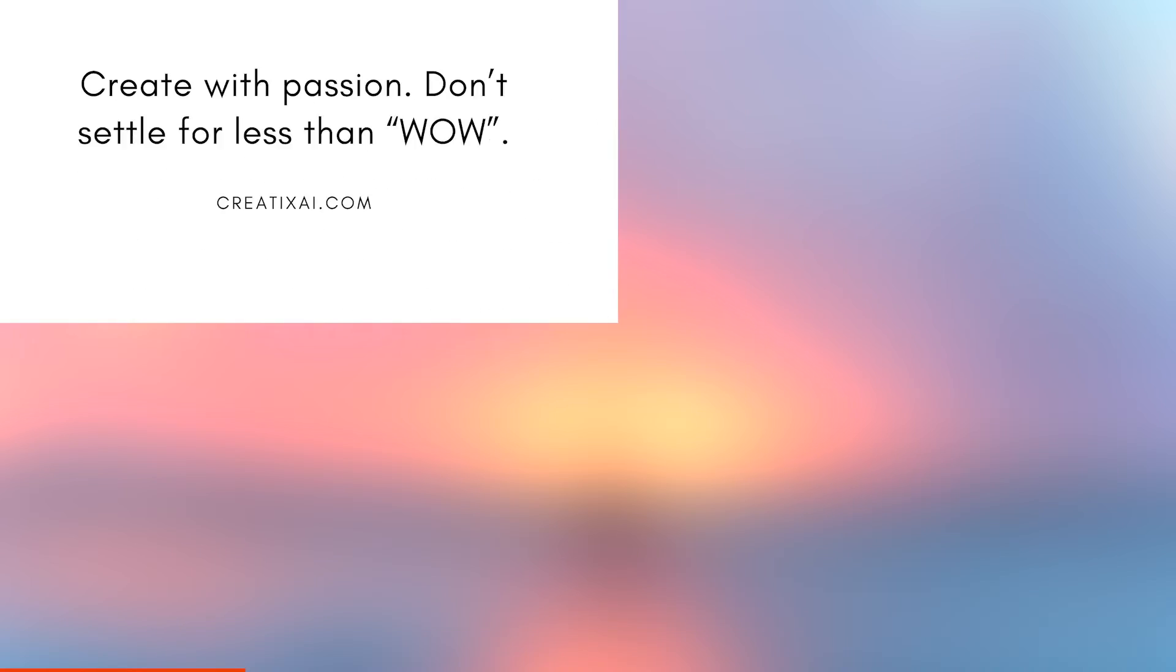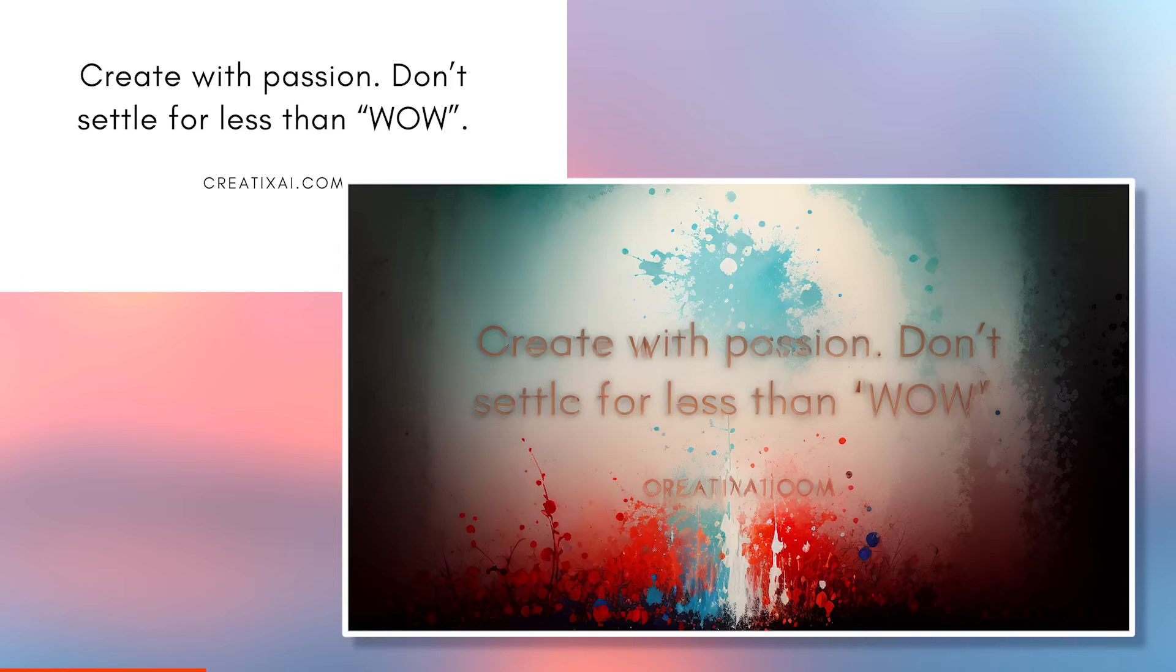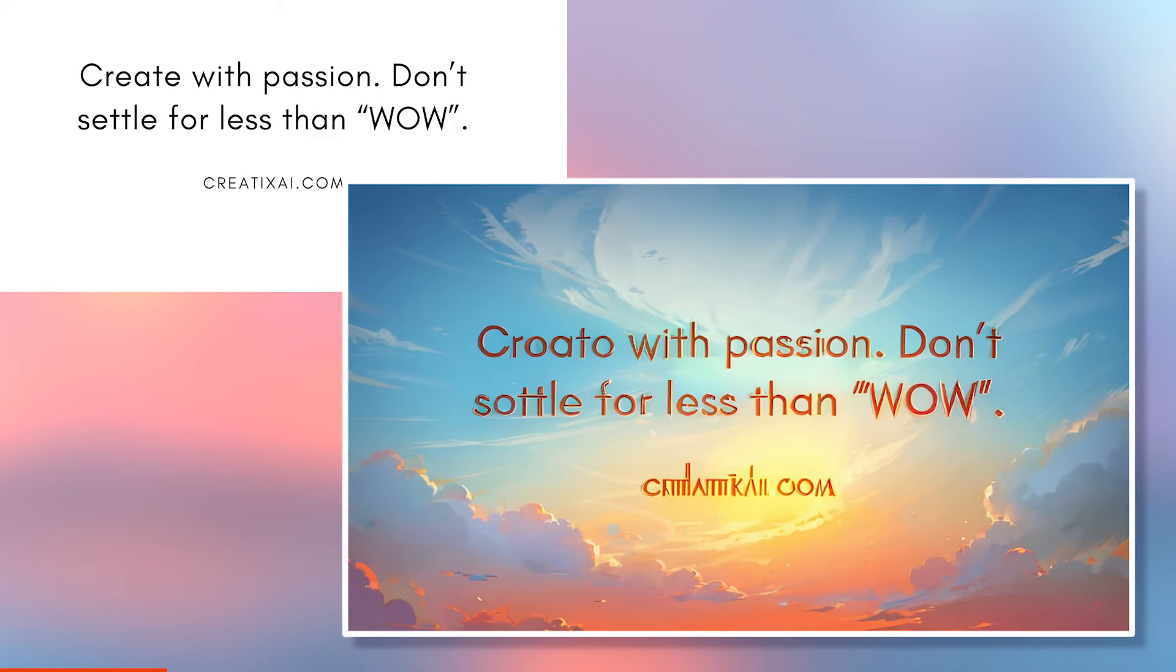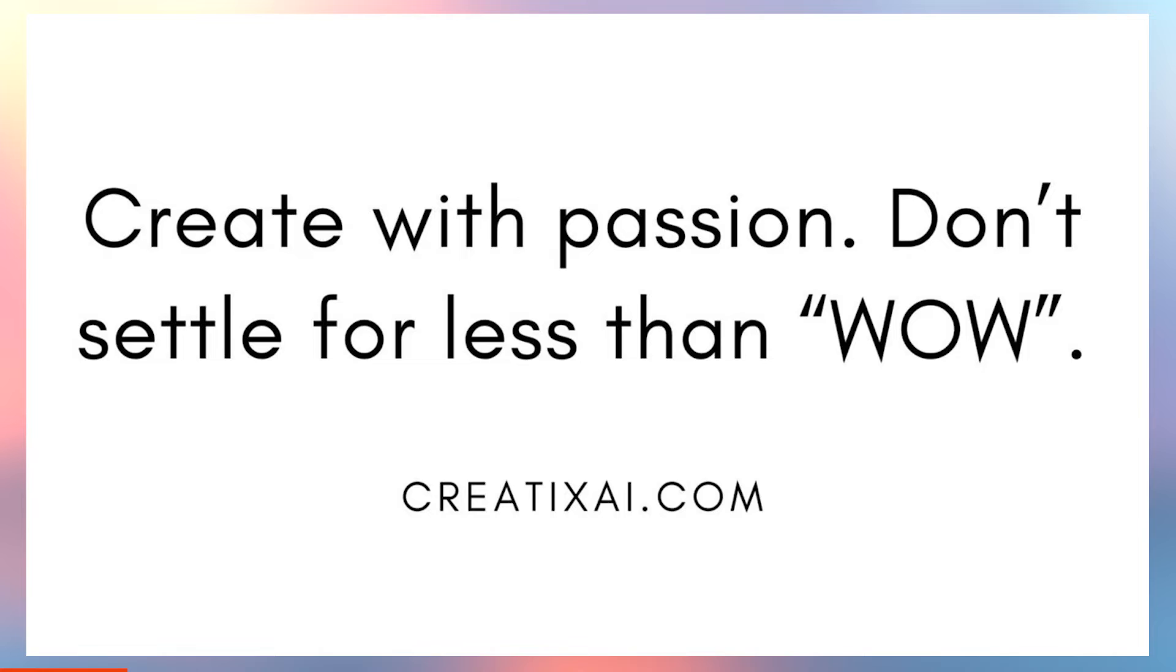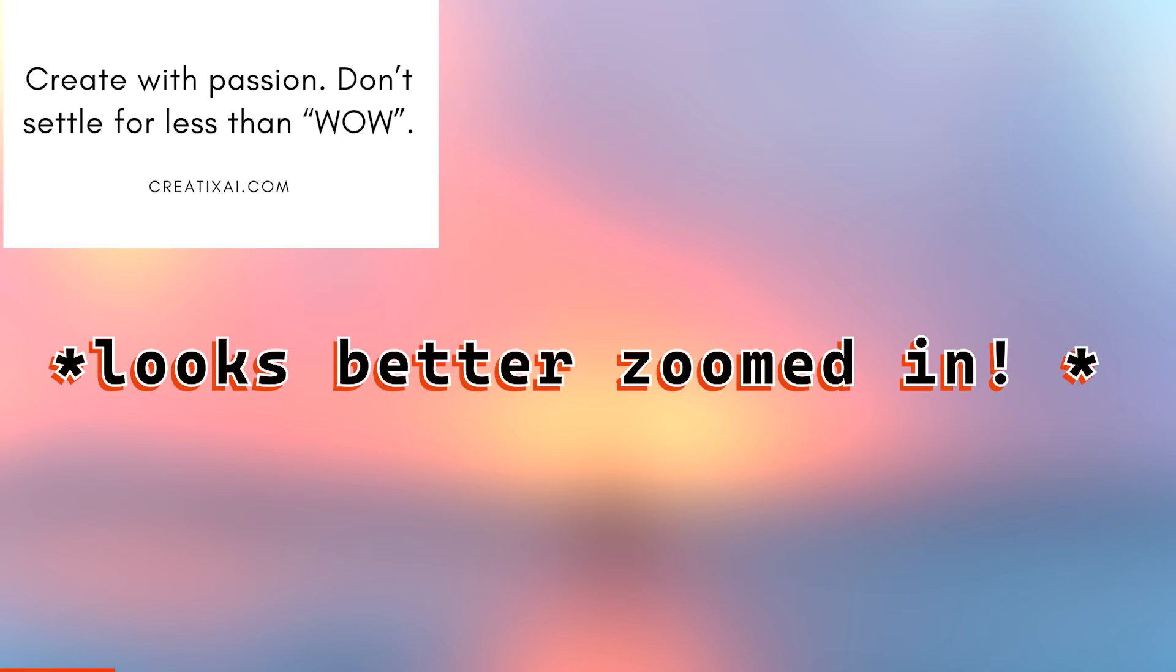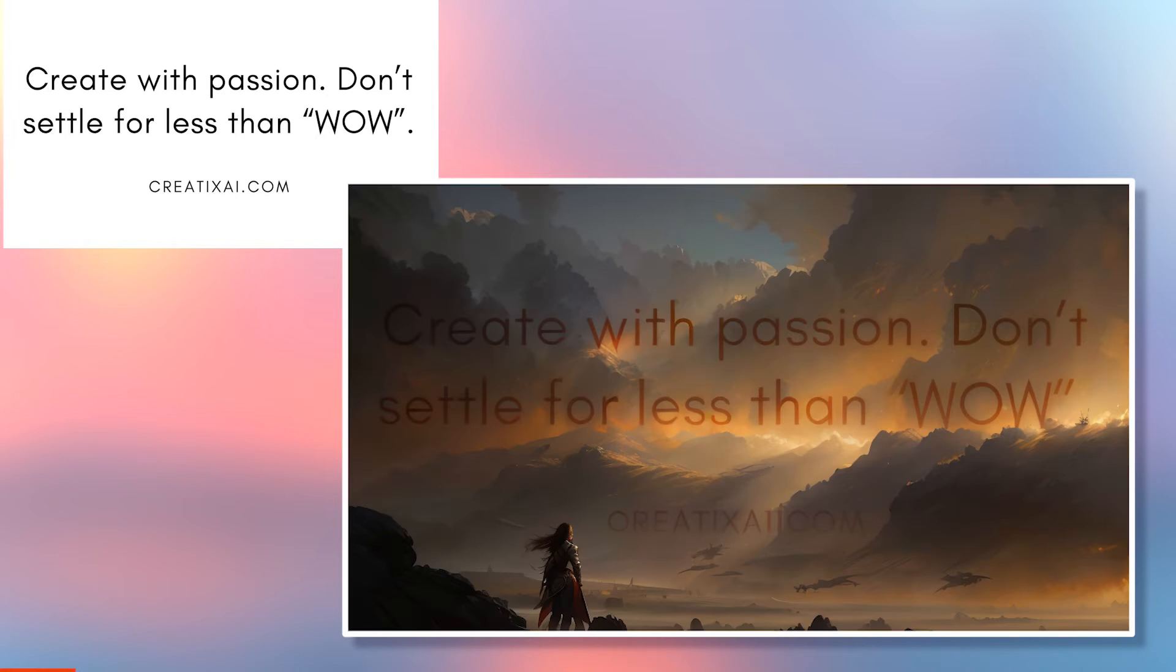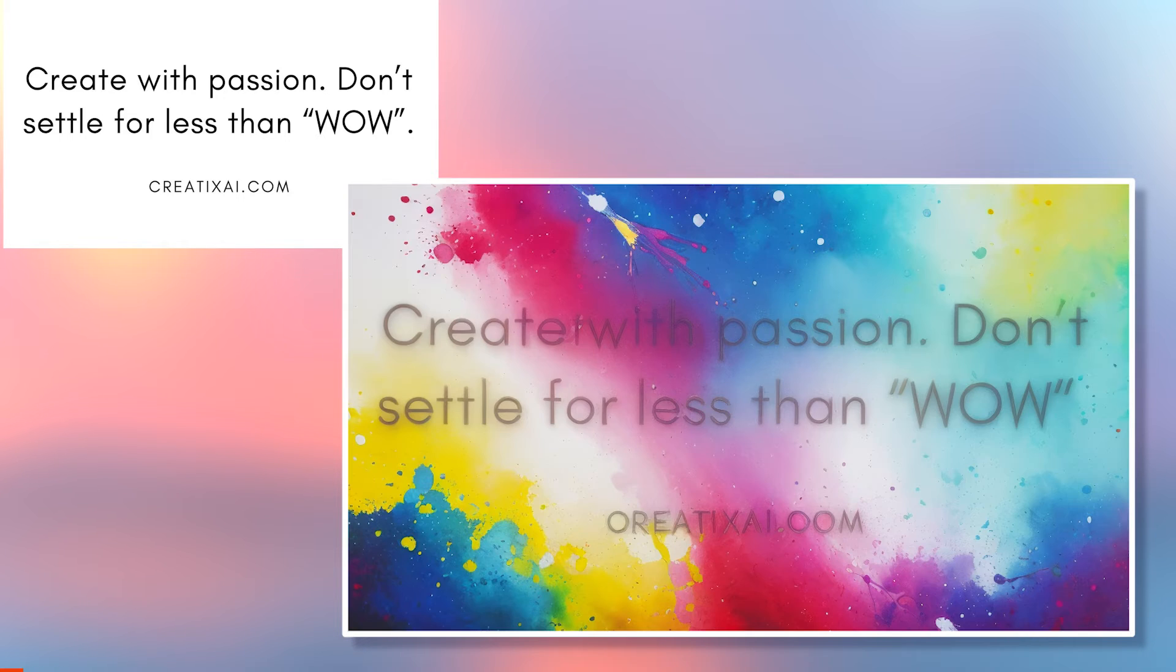Now for this one, I wanted to test if we could do a quote and the results were all right with the larger text being mostly visible, mostly correct, but the createxai.com at the bottom is all messed up. So the size of the text is a bit too small for this generation.